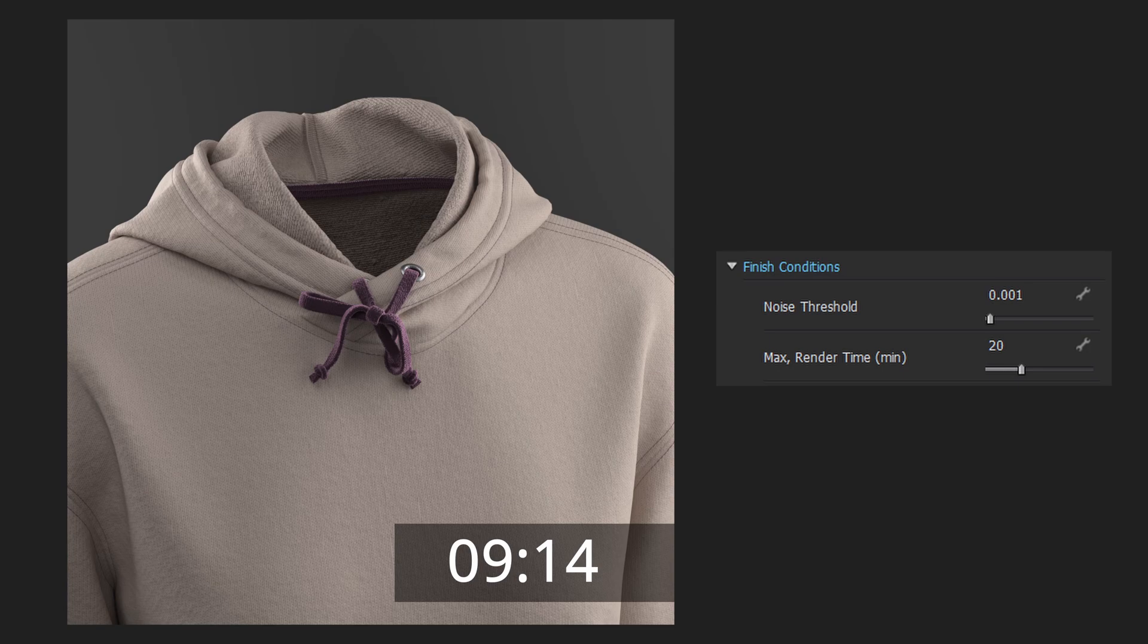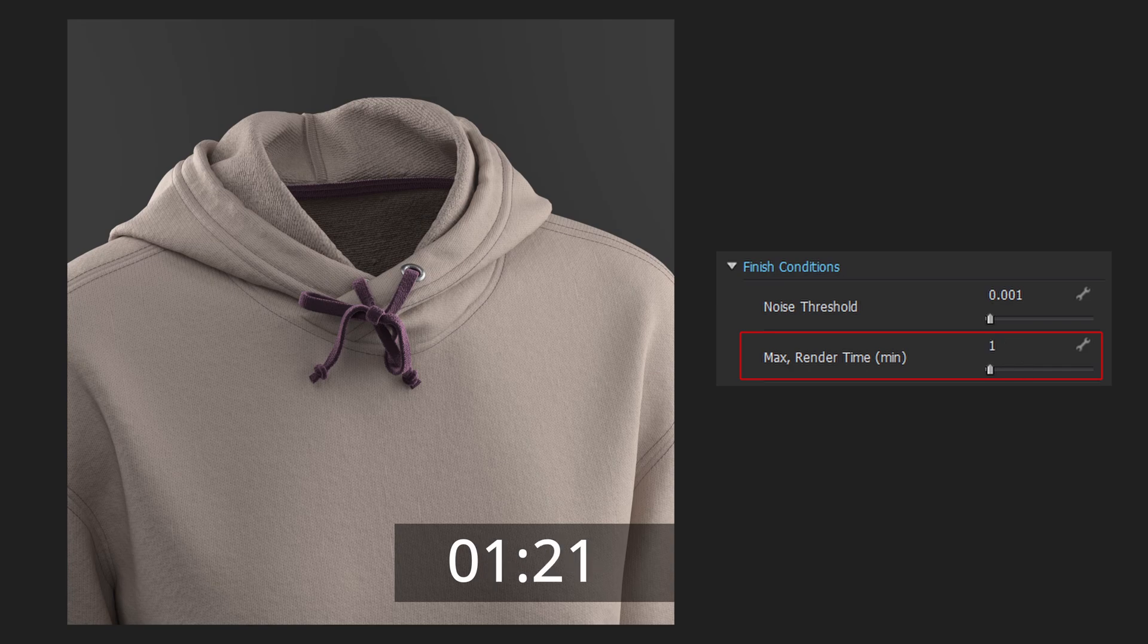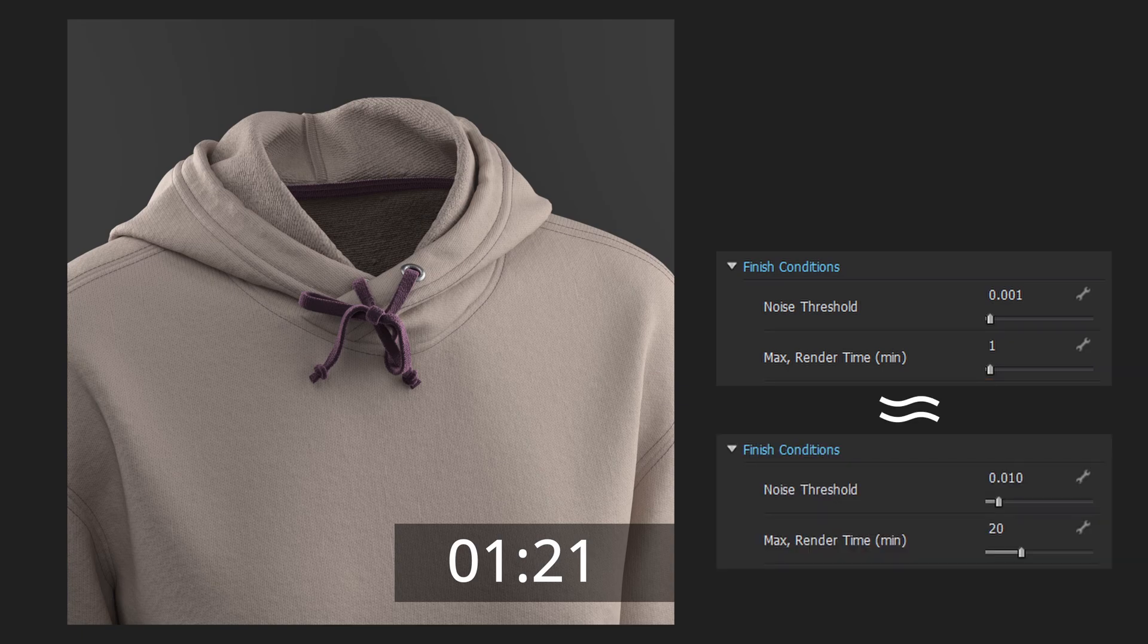And 1 noise will take an extremely long time, 9 minutes 14 seconds. Each of these results too clearer than 20 minutes, so Clo3D renders the image until it reaches the target noise level. If I decrease time to 1 minute and leave 1 noise threshold, Clo3D will stop rendering when it runs out of time and leave more noise on the image.